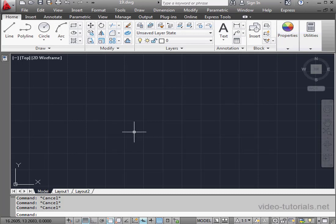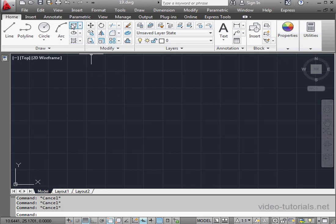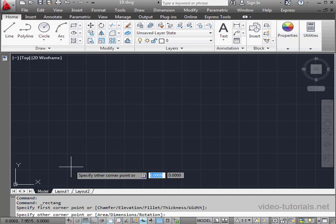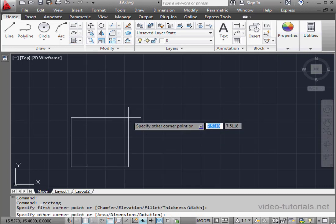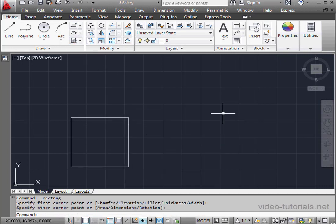Welcome to our tutorial about block properties tables. Let's begin by creating a square. Now let's convert it to a block.